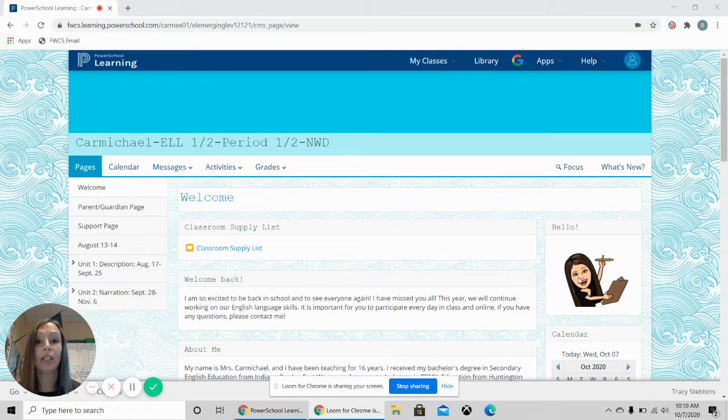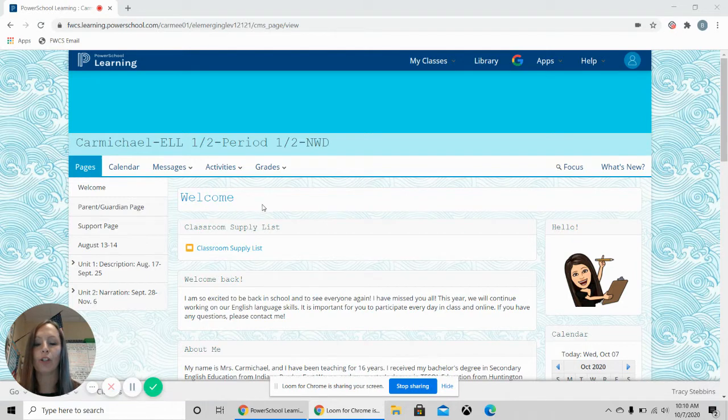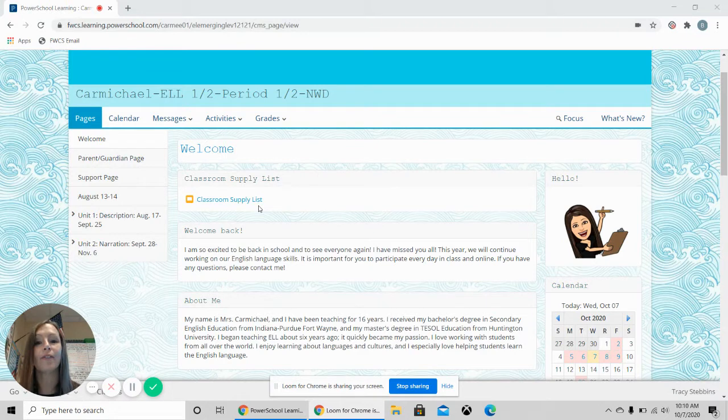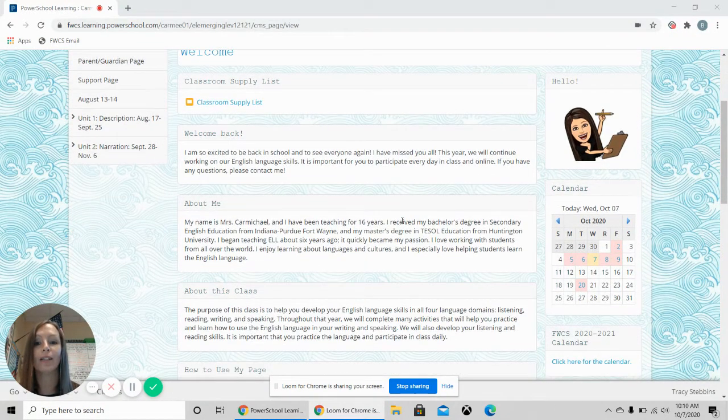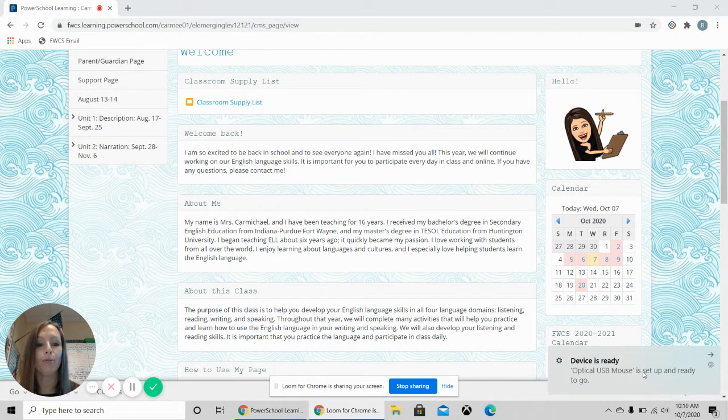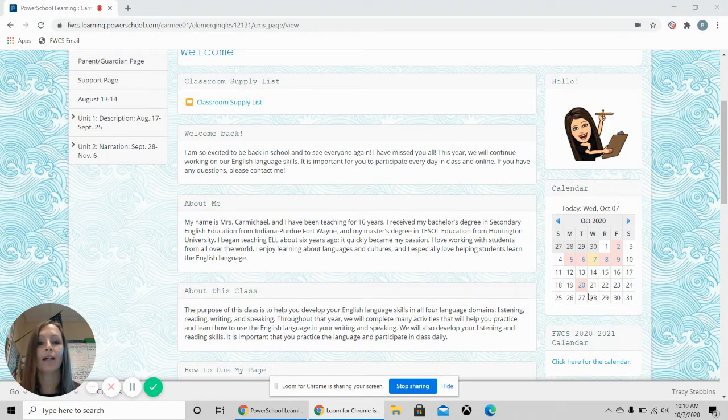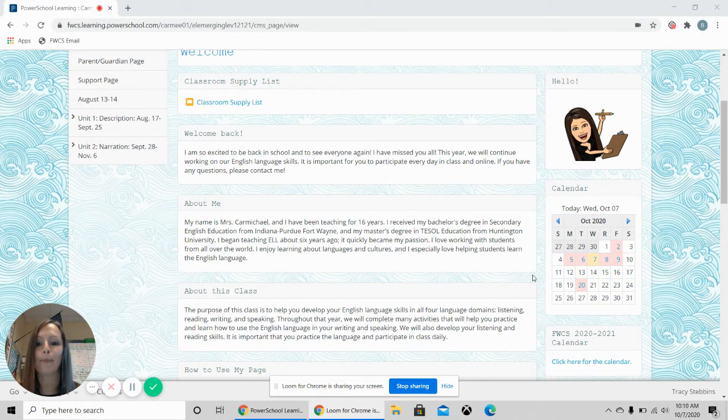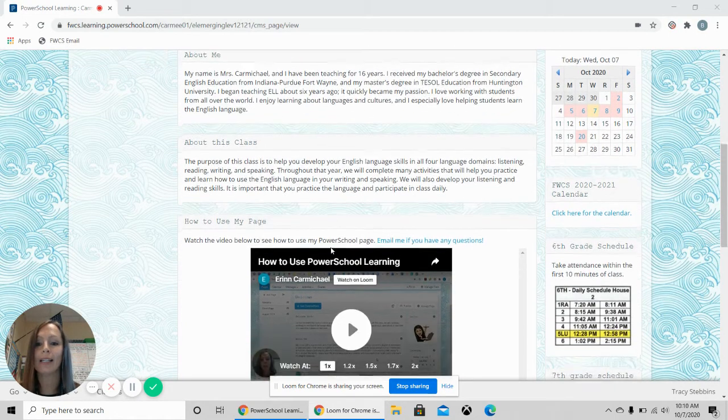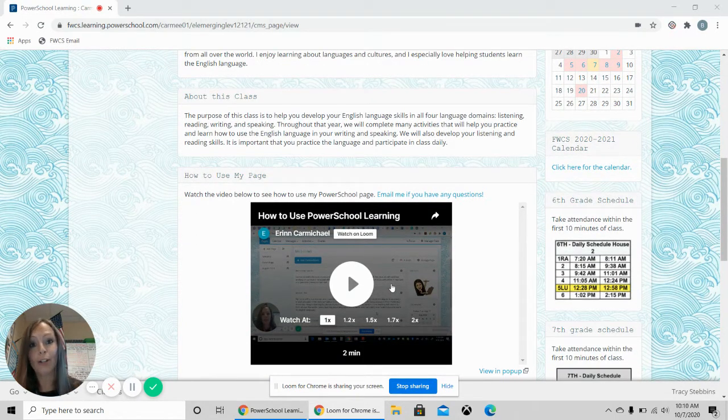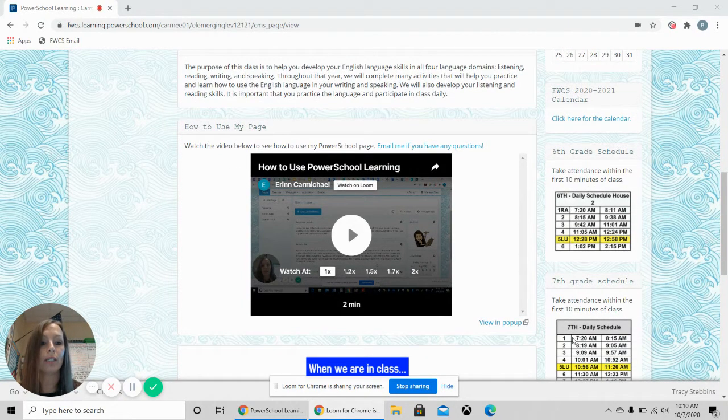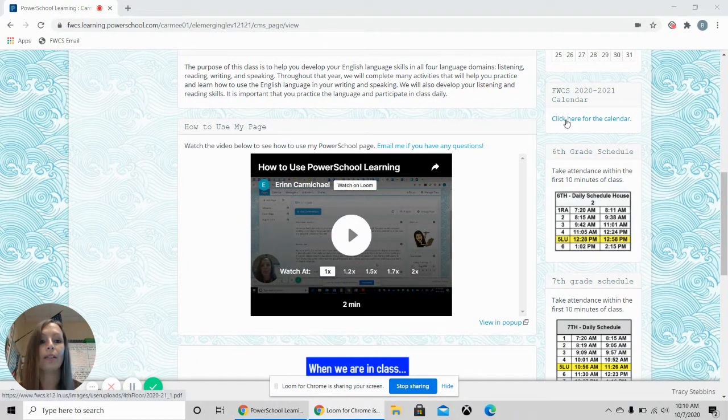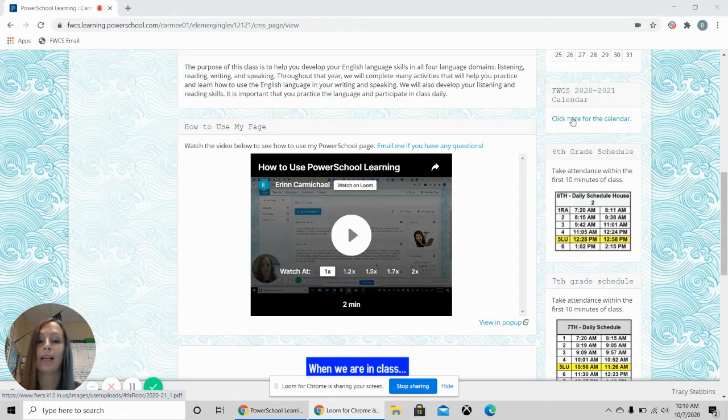The first thing that you will notice is that you are on the welcome page. The welcome page has a lot of information. It has the supply list of things that you would need to use in class, a little bit of information about me, my bitmoji, a calendar that has upcoming events such as due dates and tests, a little bit about the class, the video here on how to use my page if you forget, the schedule for 6th, 7th, and 8th grade. There is also a link to the calendar for the Fort Wayne Community Schools if you want to see what day you're attending school.